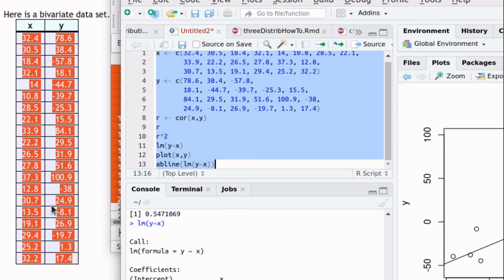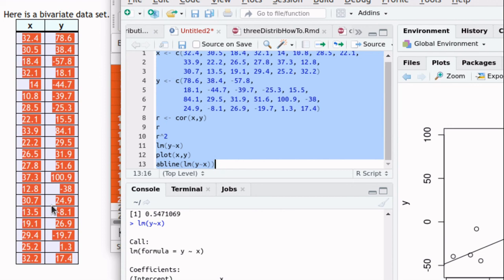Then once it's there, once we have those two vectors x and y, then it's easy to find the correlation coefficient. It's easy to find the linear model. It's easy to plot the data and it's easy to plot the line, the regression line. Okay. Hope that helps.